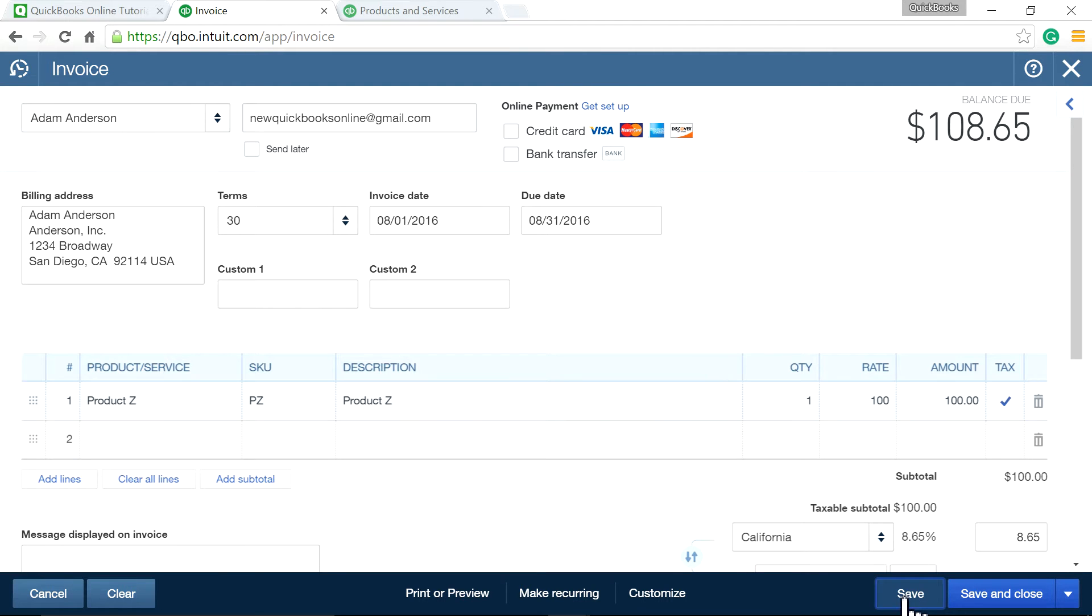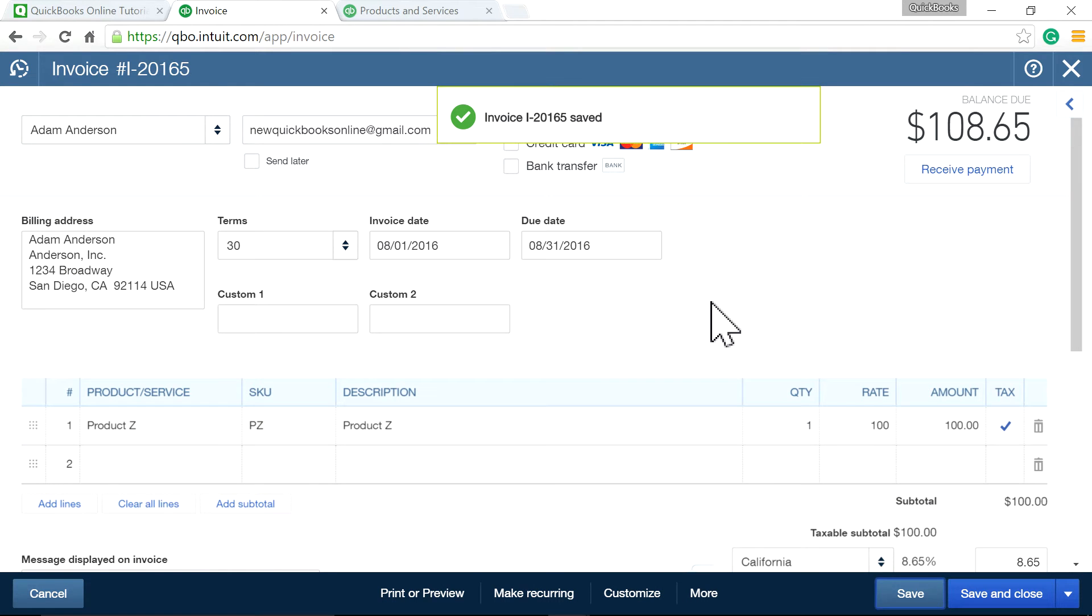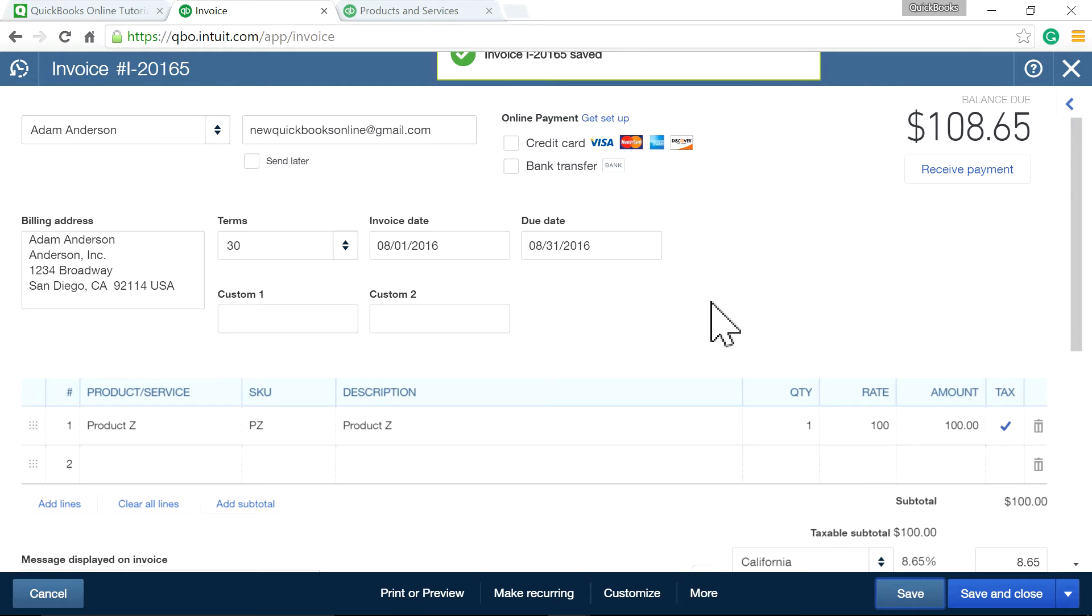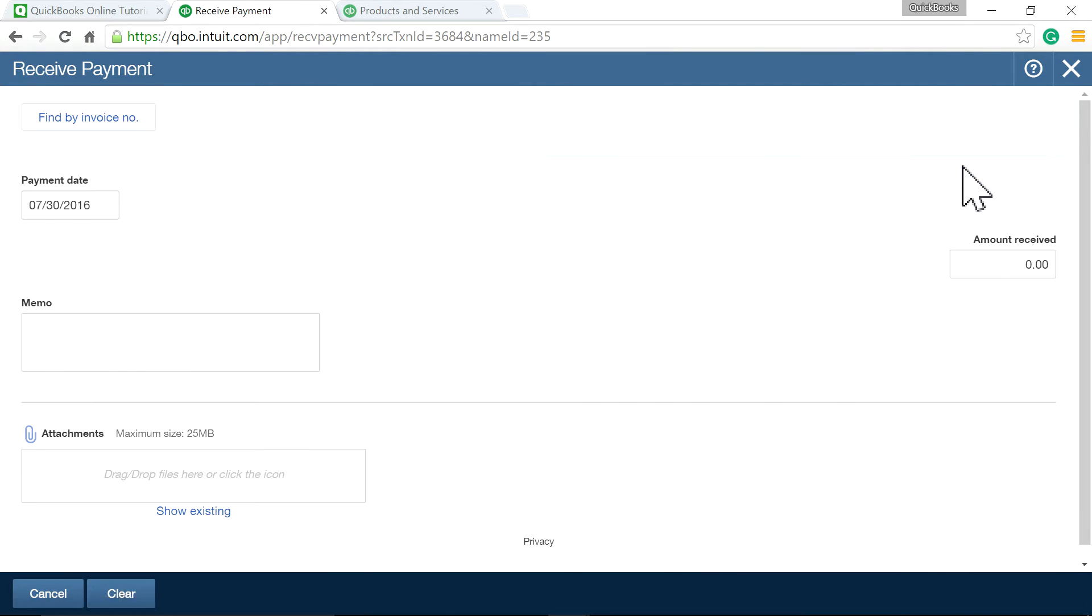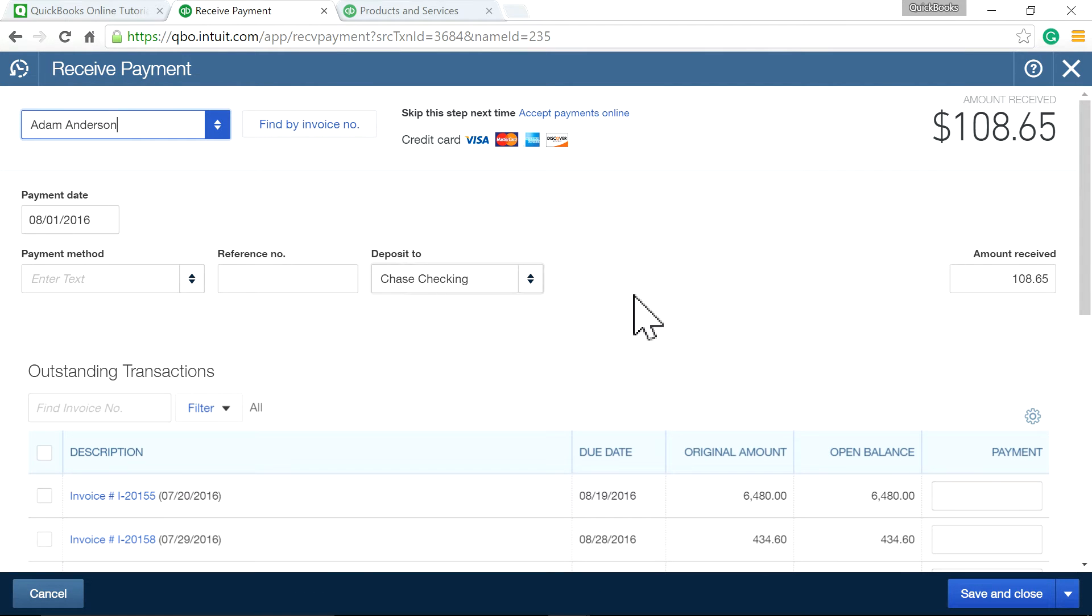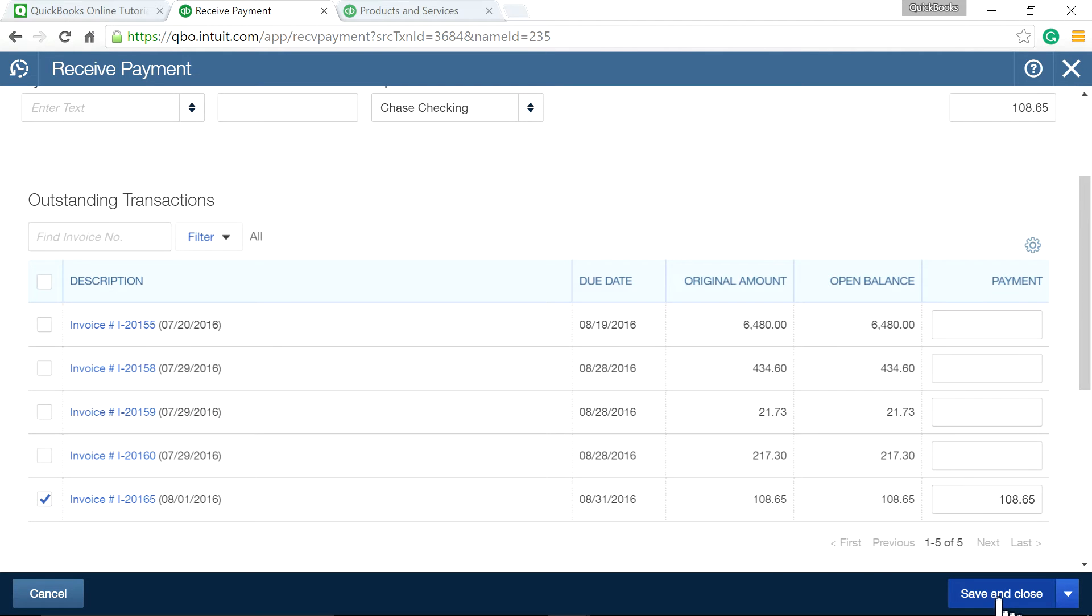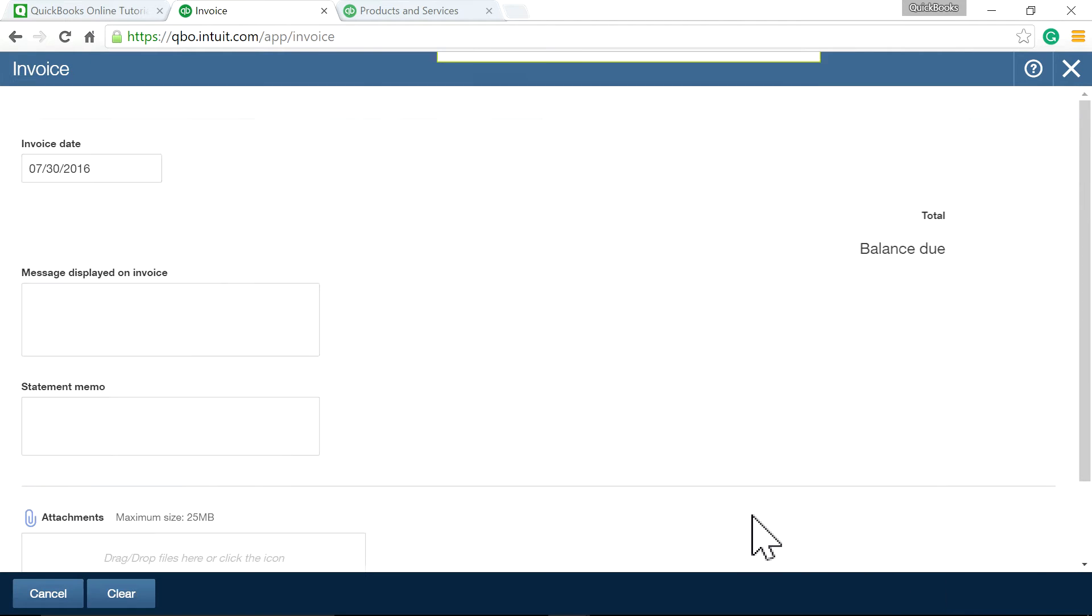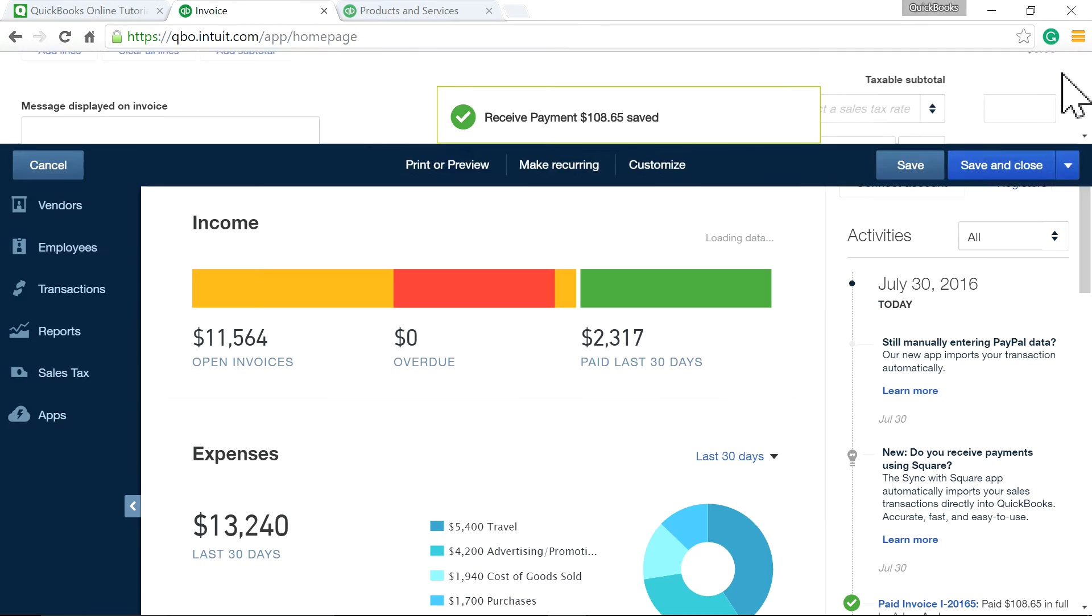And now invoice is open. It's open invoice. And let's say you got the payment the same day, in this case. And you're going to deposit to the checking account. Just this one. $108.65, including tax. Save and close. So that's on August 1st.